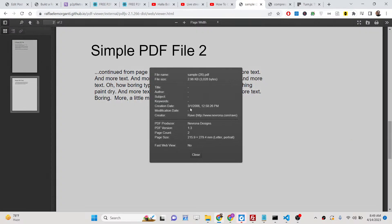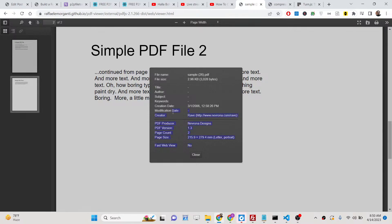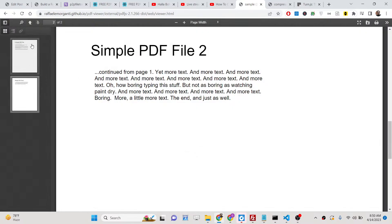And document properties. It will show you the document properties. The file name, file size, creation date, modification date, creator, producer. All these details will be printed out inside this dialog window.